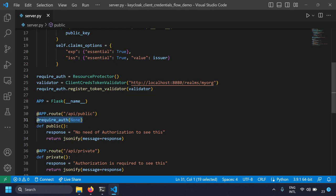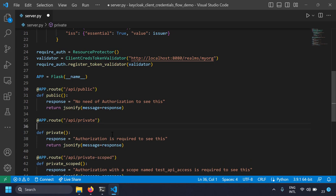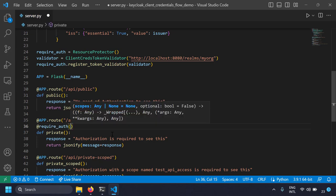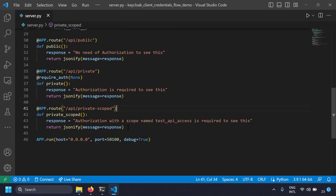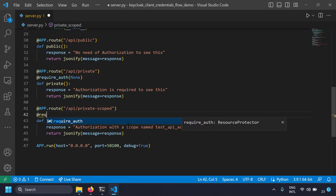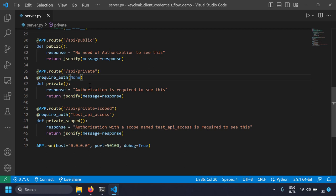With just a single line — writing the decorator over the Flask route — I've added client credentials authorization. You don't need to change your code at all. Just create the decorator and add it over the Flask route; it acts as middleware to authorize the request. If authorized, the request passes to the endpoint handler. If not authorized, the client receives HTTP 401 unauthorized. Thanks to Authlib's ResourceProtector and JWTBearerTokenValidator, we implement OAuth 2.0 client credentials flow with very few lines of code.